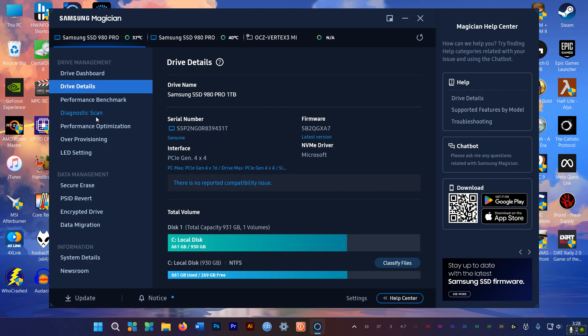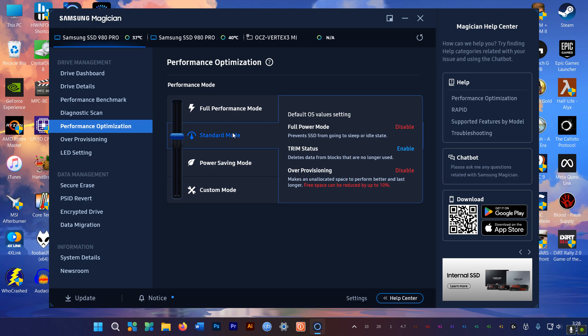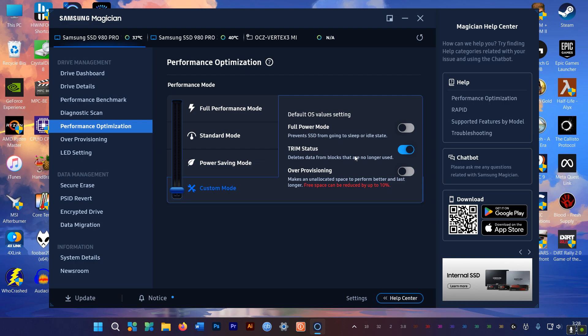Next up, go to Performance Optimization, and make sure to enable TRIM. So TRIM helps to identify invalid data on your SSD so it can be cleaned up in order to speed up your drive. Enabling TRIM is just a click away using Samsung Magician. It's usually enabled by default, but best to check to make sure it's on.